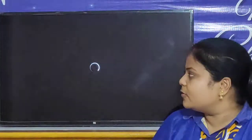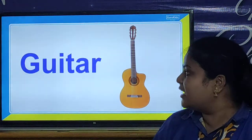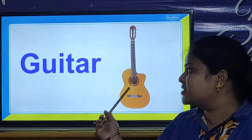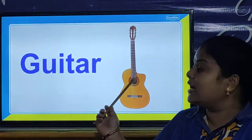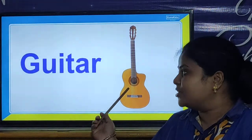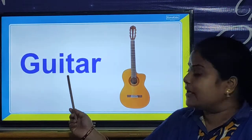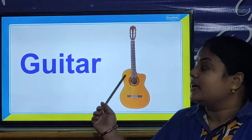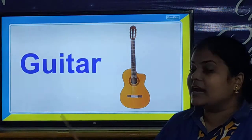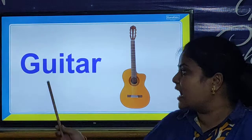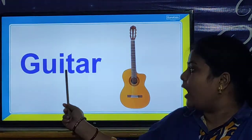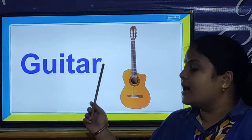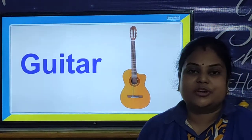And children, we will look at our next picture. It is a musical instrument. What is this? It is a guitar. And what is the spelling of guitar? G-U-I-T-A-R. Guitar.